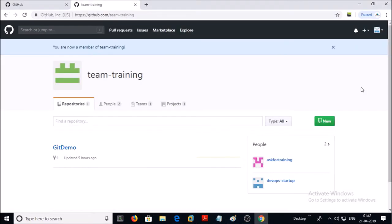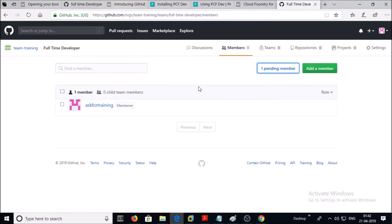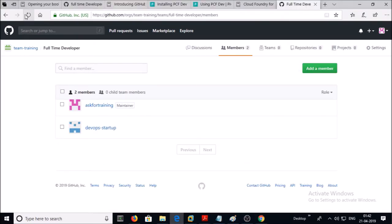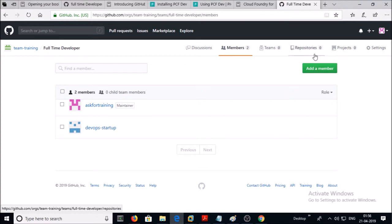Once you have accepted the invitation, go back to your organization and go to the Team option and refresh. Now you can see two members have been added — one is the organization owner and the second is the new team member. However, we haven't assigned any project or repository yet — you can see project zero and repository zero.